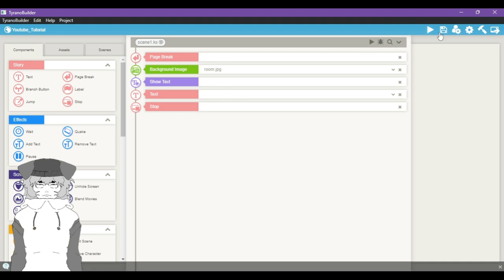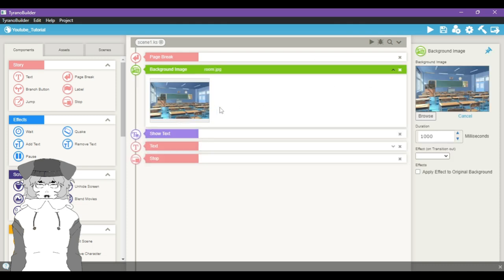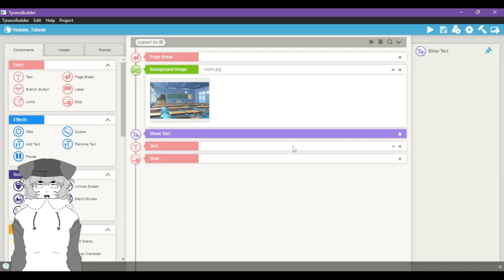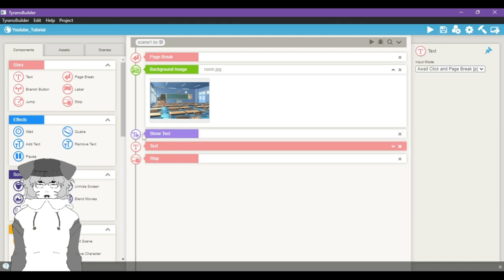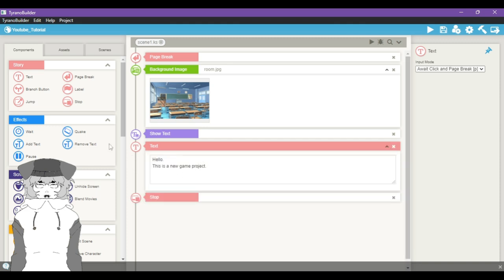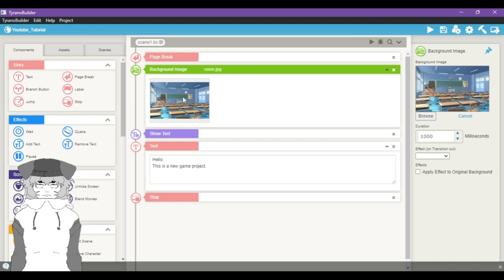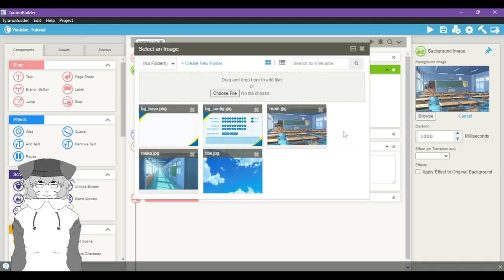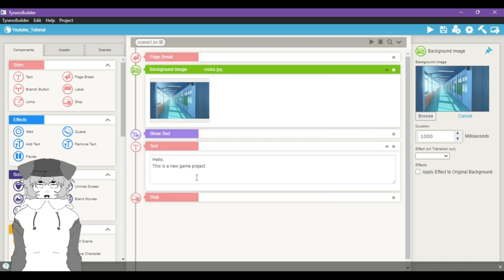So when we hit play earlier and then we hit New Game, we had a page break, we had this background show up, we had a text box. This is just a command that's going to tell your text to actually show up. If you don't have this, this pink component will not show up. This is what we saw: 'Hello, this is a new game, stop.' So that's what happened. We had our text box still there but the flow of text stopped. So what we're going to do is, for demonstration purposes, if you go on the right side in this properties panel, you can browse your images and I want our scene to start in the hallway.